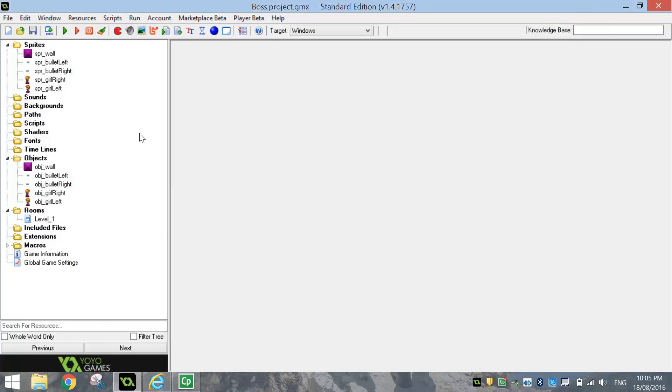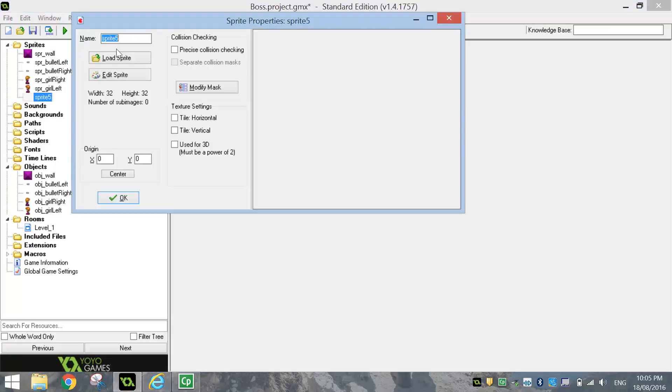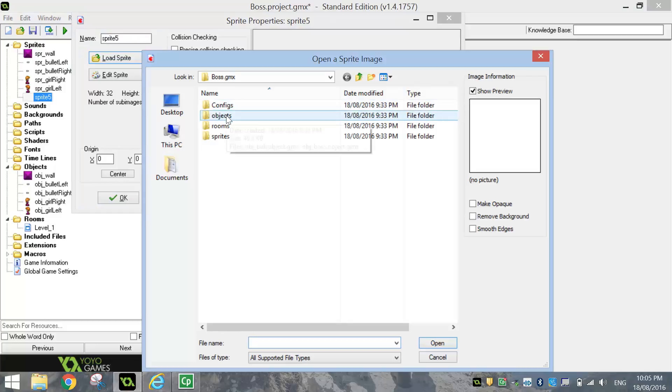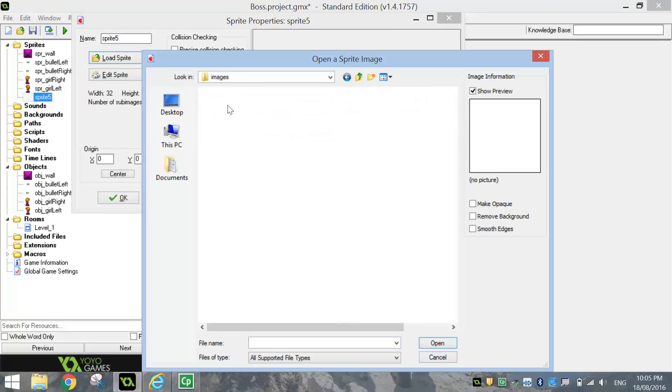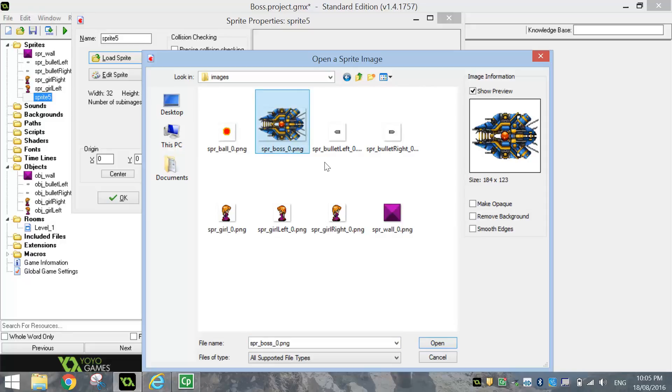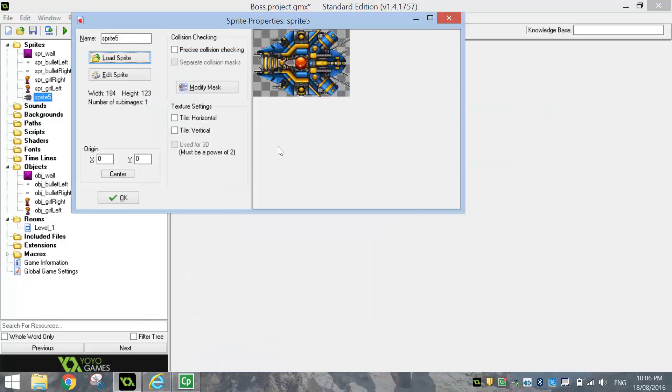So what we're going to do is bring in a sprite, first of all. So load up your sprites. Now, I've got some sprites in here. There's my big boss there. Okay, it's already got a transparent background, so I don't need to remove the background. And I'm just going to give it the name SPR underscore boss. Click OK.